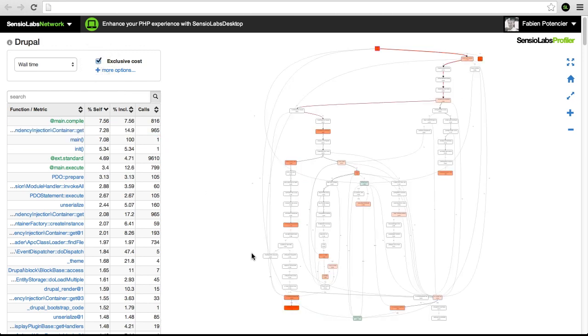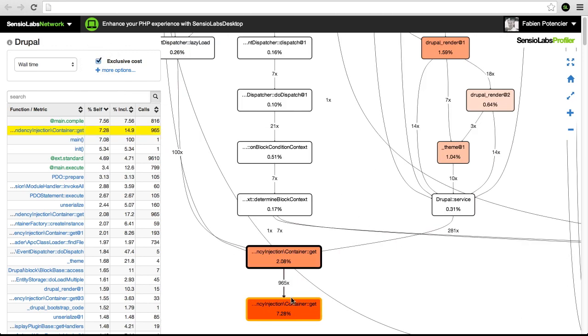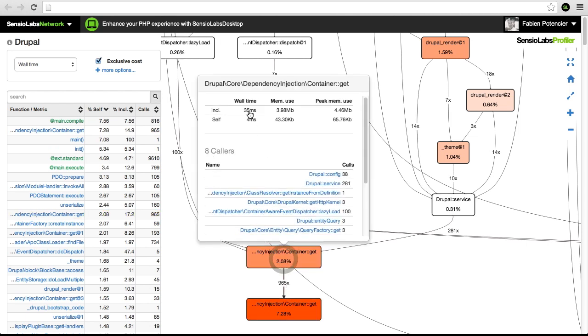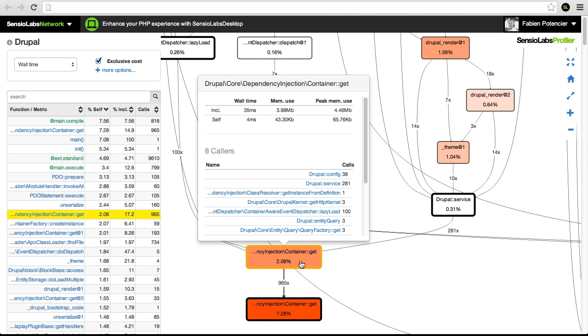One of the hotspots is on the container get method, which represents 965 calls, 35 milliseconds of the total request time, or 2% excluding its children calls. That's a lot for an almost empty method, and we were able to optimize it thanks to this information.